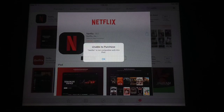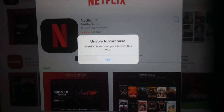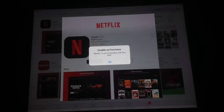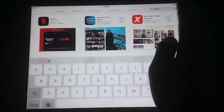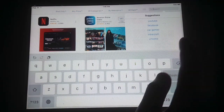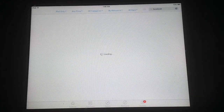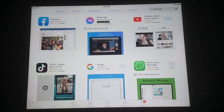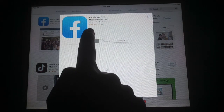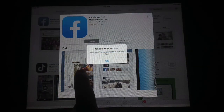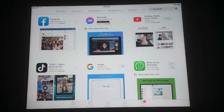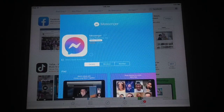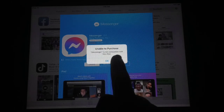Tap on the download button and you will see: 'Unable to purchase — Netflix is not compatible with this iPad.' Let's try another app like Facebook. Click OK and go back, then click on the search bar. You can see Facebook appear in suggestions, so tap on it. It will also show the same error: 'Facebook is not compatible with this iPad.' Let's try Messenger — this also gives the same error: 'Unable to purchase.'